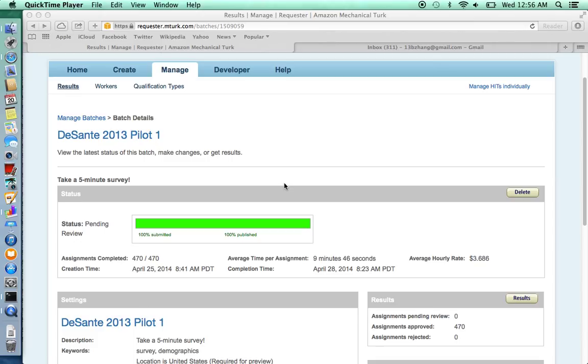Say that I want to pay subjects who have completed my survey. Now I'm in this batch. I click on results.